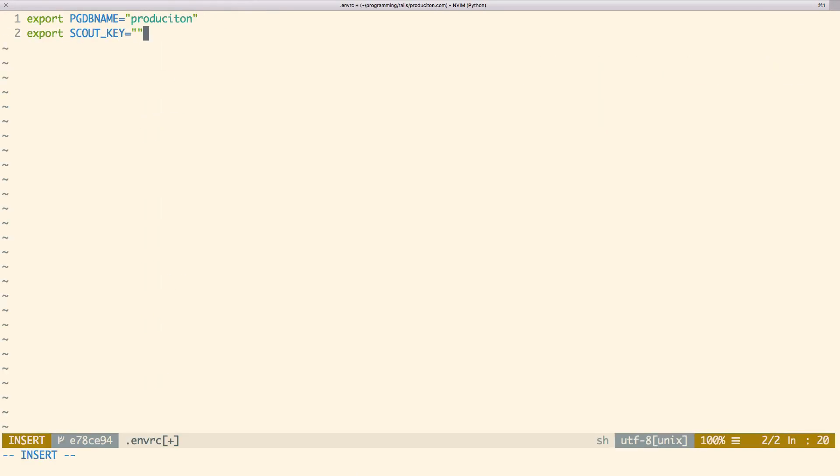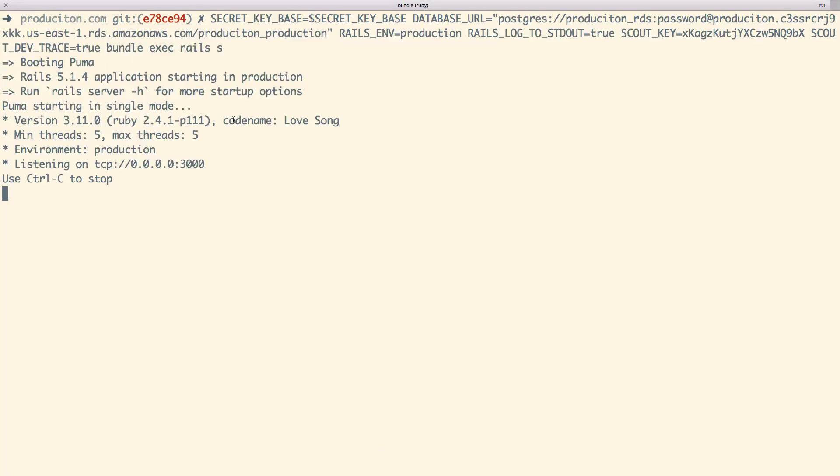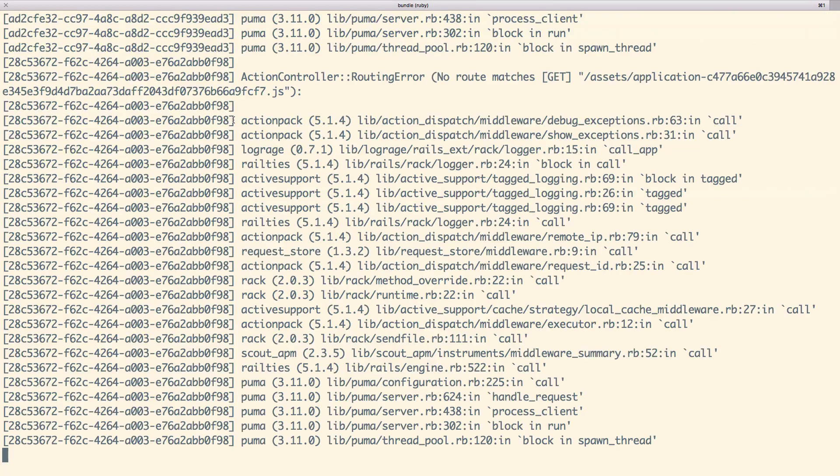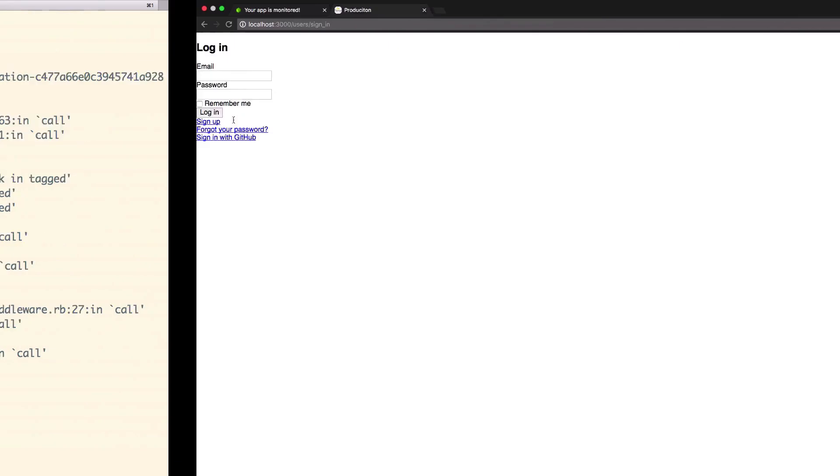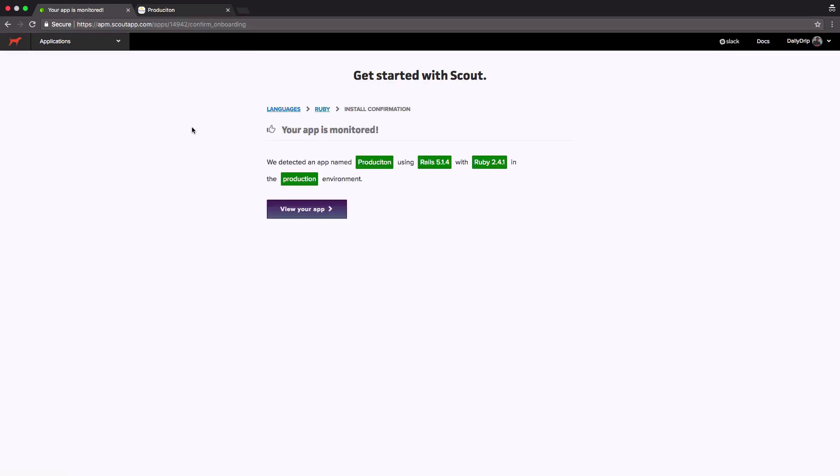After adding Scout APM to our gem file let's run the app locally to ensure it works. Now open a browser tab and hit localhost 3000 to drive some traffic and logs. Let's switch back over to Scout now and see what's happened. Well it doesn't get much easier than that. It's already sent some logs up to the Scout server and it recognized quite a few things about our app.